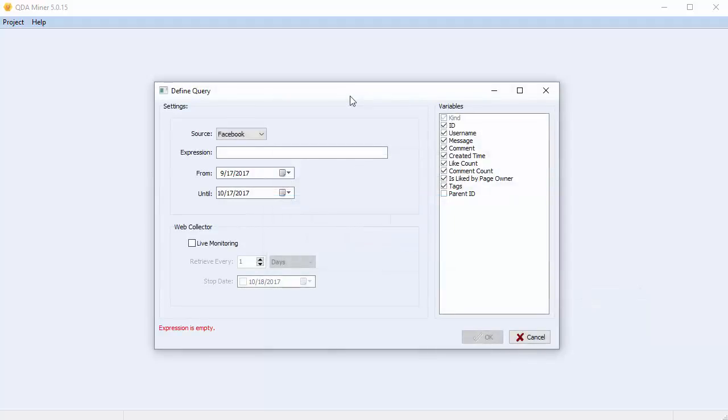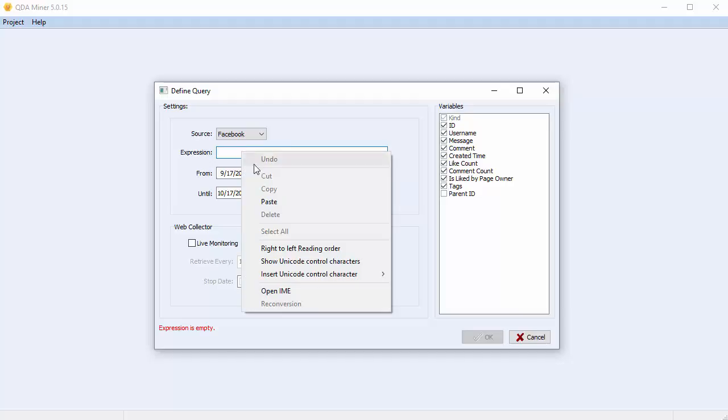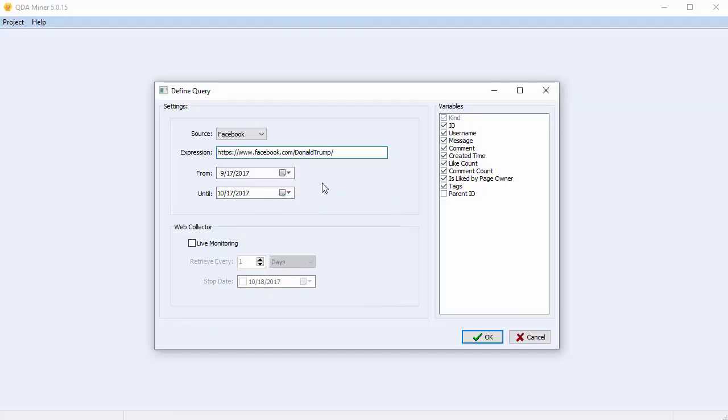The dialog that appears is similar to when you create a Twitter or RSS feed project. Make sure Facebook is selected as the project source, and enter the URL of the Facebook page you'd like to analyze. We're going to analyze Donald Trump's Facebook page.